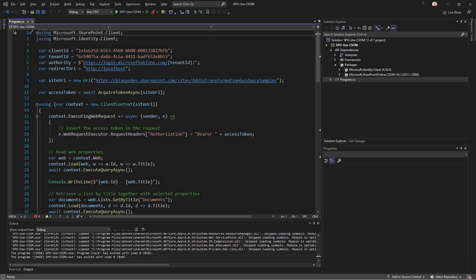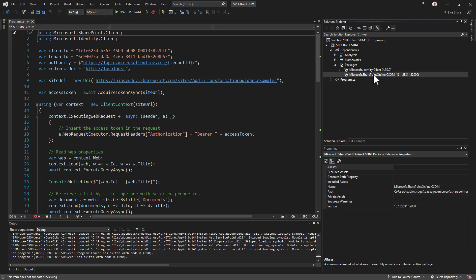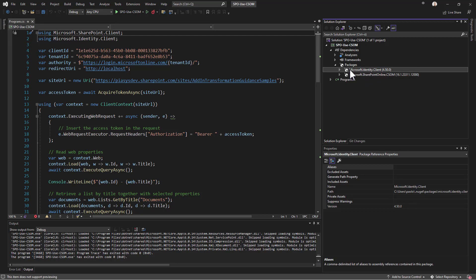Here we have a classic solution built with the client-side object model of SharePoint. As you can see in the packages, we have Microsoft.SharePoint.Online.CSOM as well as Microsoft.Identity.Client to use modern authentication with CSOM.